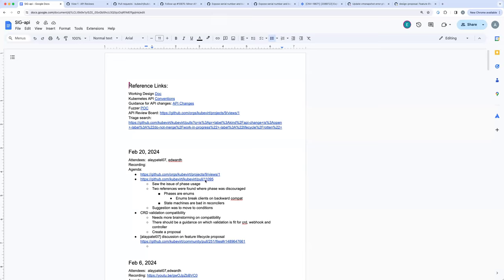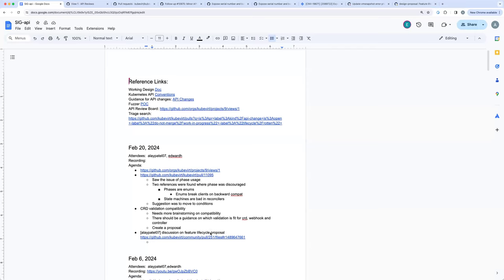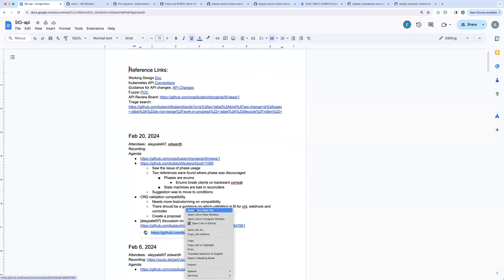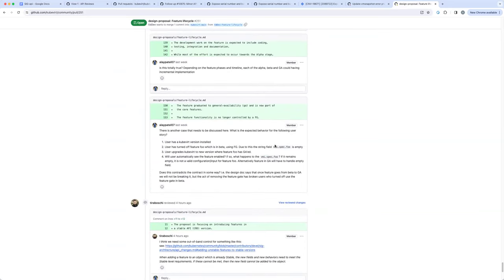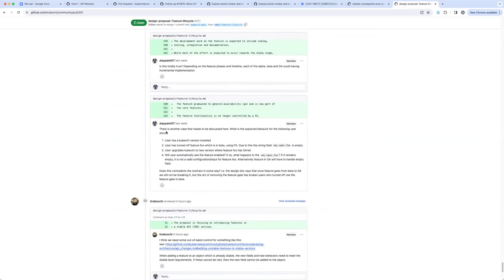One thing I did get a chance to go through this time was the existing feature lifecycle proposal. There are some topics it might be good to discuss here. The proposal says that we are going to have feature gates for alpha that will be turned off by default, and then we will have the feature gate for beta which will be turned on by default.